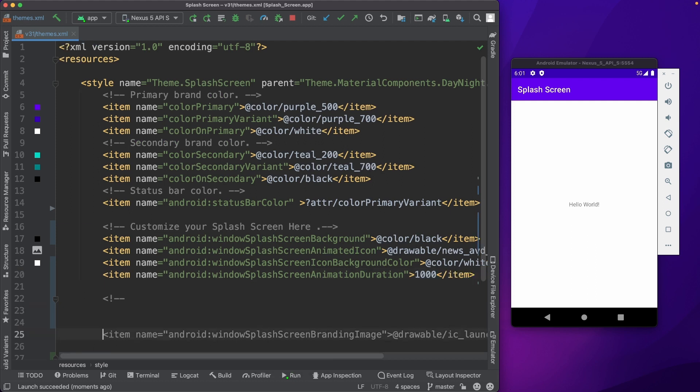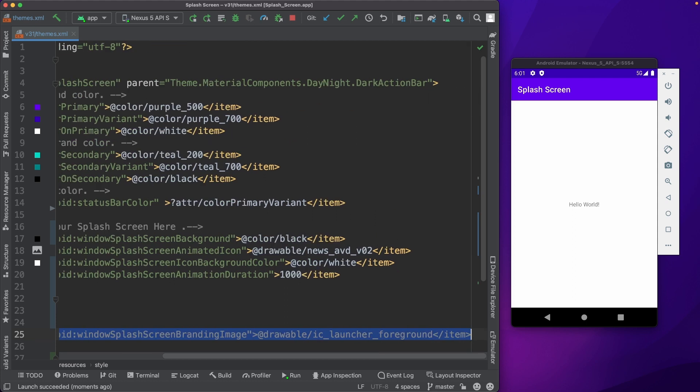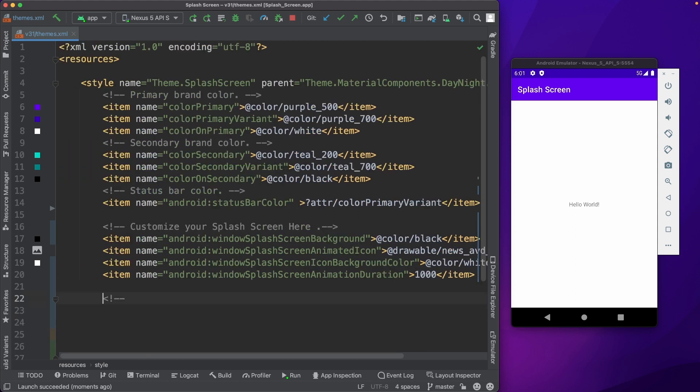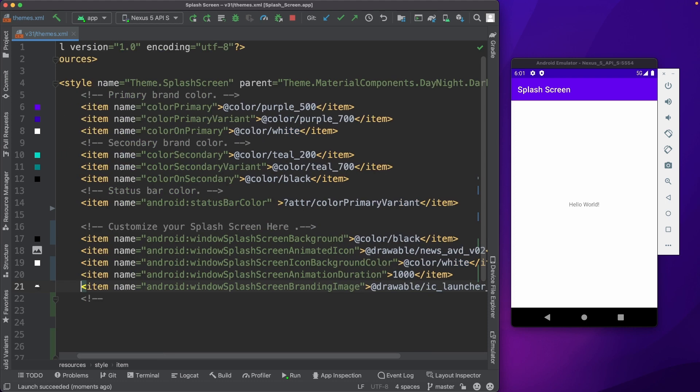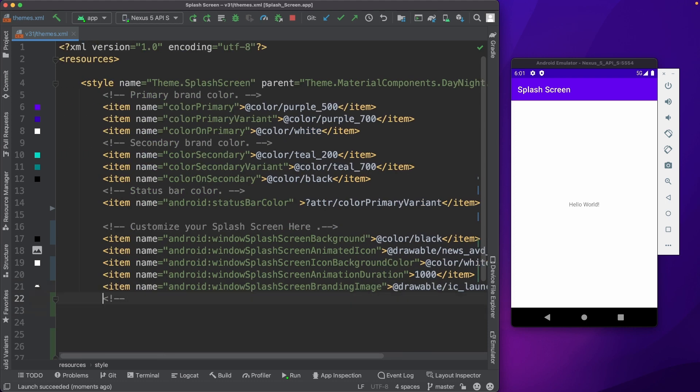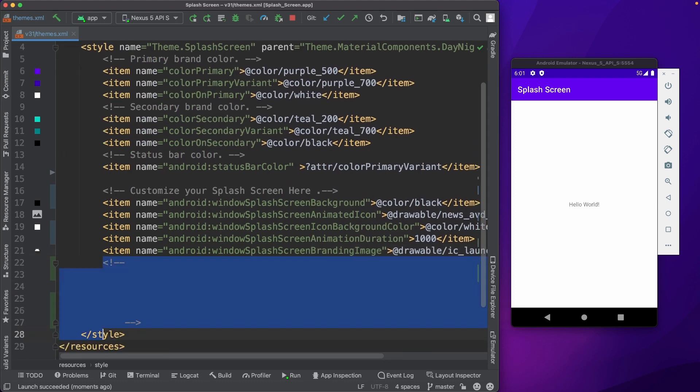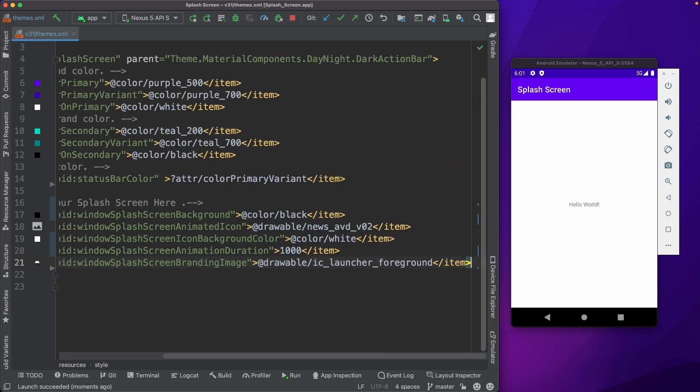And now finally we could also add a branding image at the bottom. So for the branding image, I have used the launcher foreground icon.